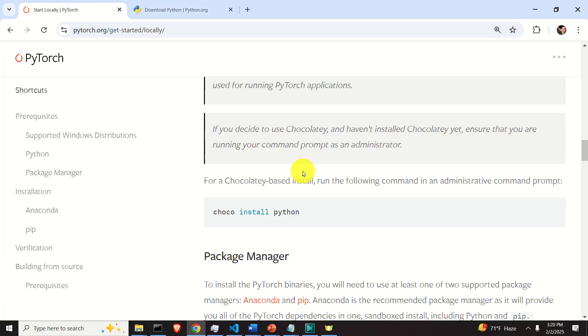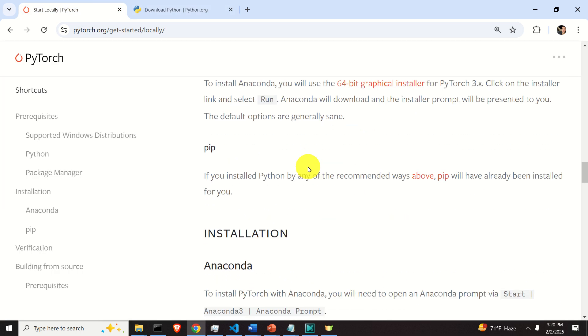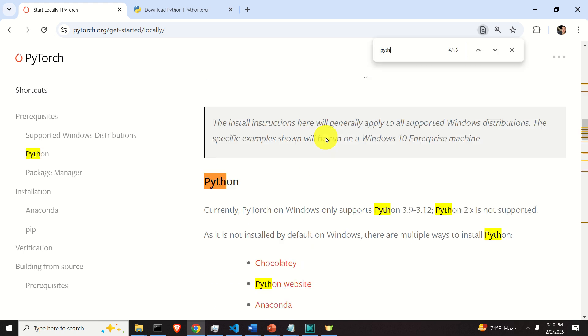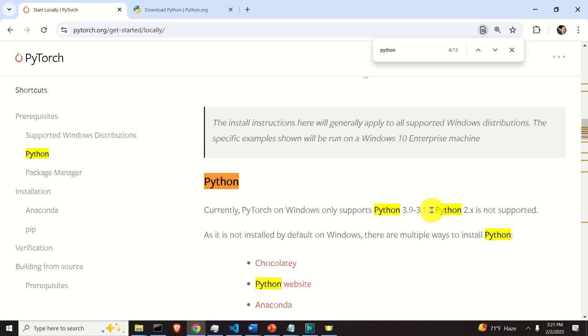So if you scroll down, over here you will find, yes, here. You'll find that it's written: Currently, PyTorch on Windows only supports these versions. This is very important. So you don't see 3.13.